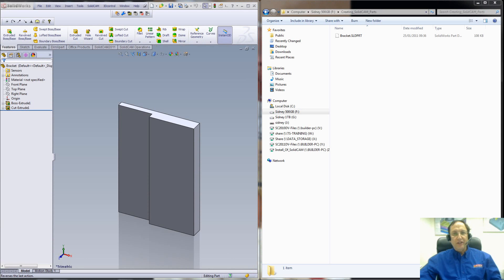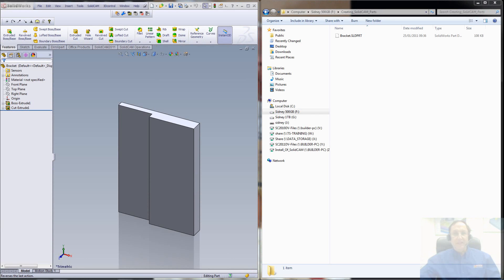Welcome to SolidCam Professor. I'm Sidney, your SolidCam Professor, and in this session we'll be showing you what goes on behind the scenes as you're creating a part in SolidCam. The purpose of this lesson is to show you exactly what happens on your hard drive as you're creating a new part in SolidCam with their new files and folders.